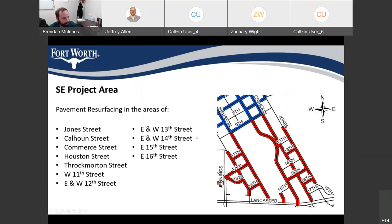The southeast area for resurfacing is going to be Group 2, the second section of paving. That includes Jones Street, Calhoun, Commerce, Houston, Throckmorton, West 11th, East and West 12th Street, East and West 13th Street, East and West 14th Street, East 15th Street, and 16th Street.